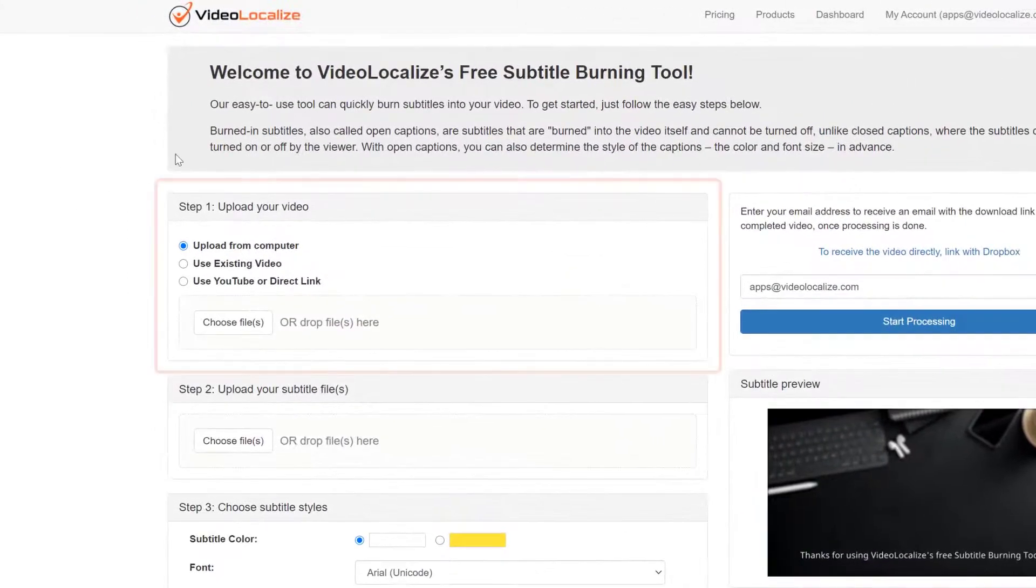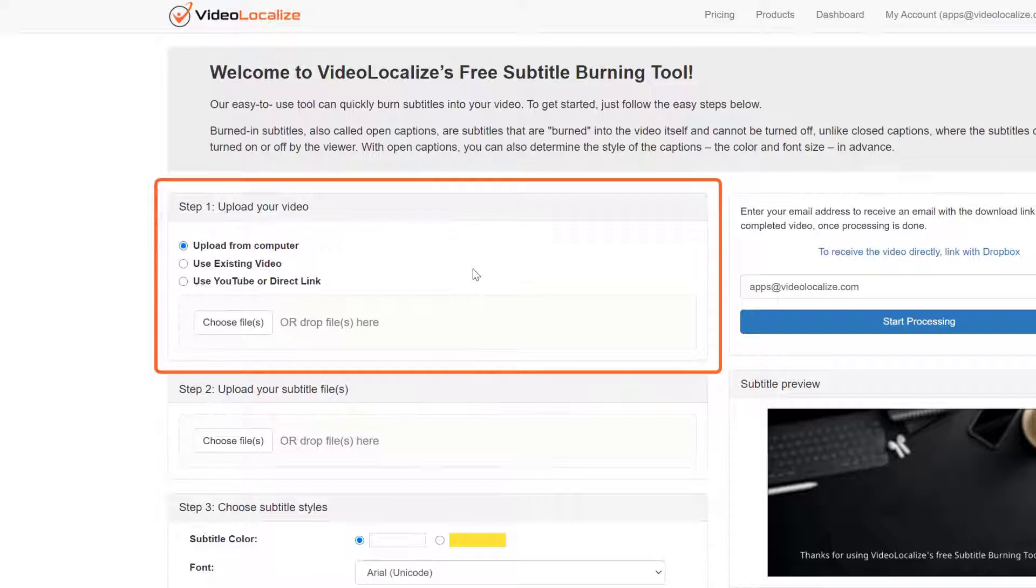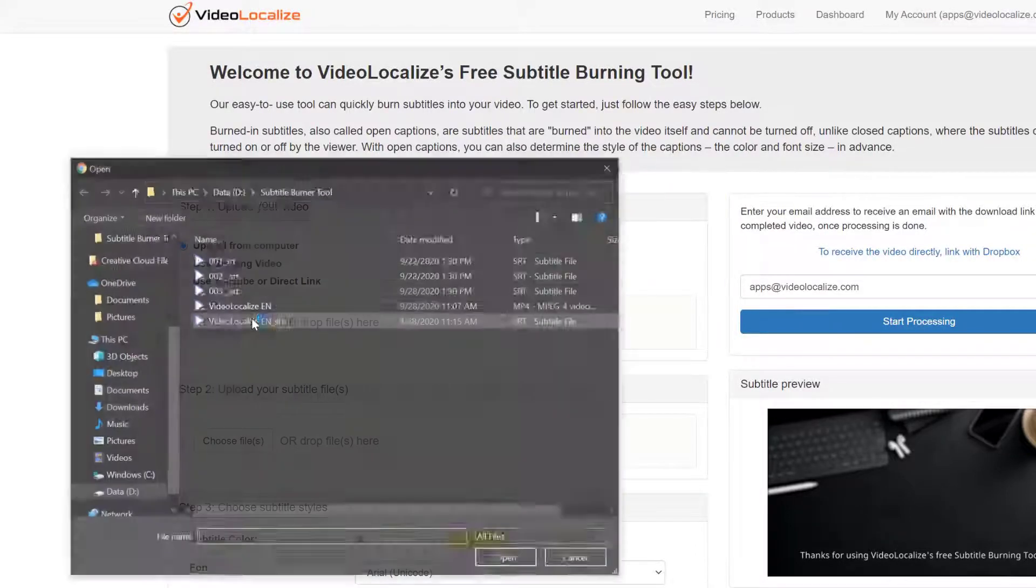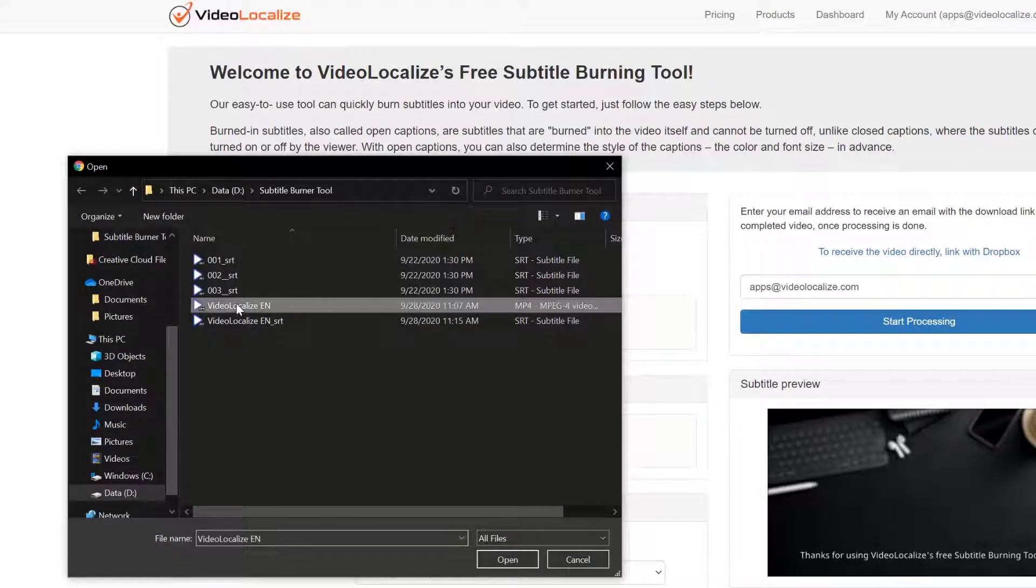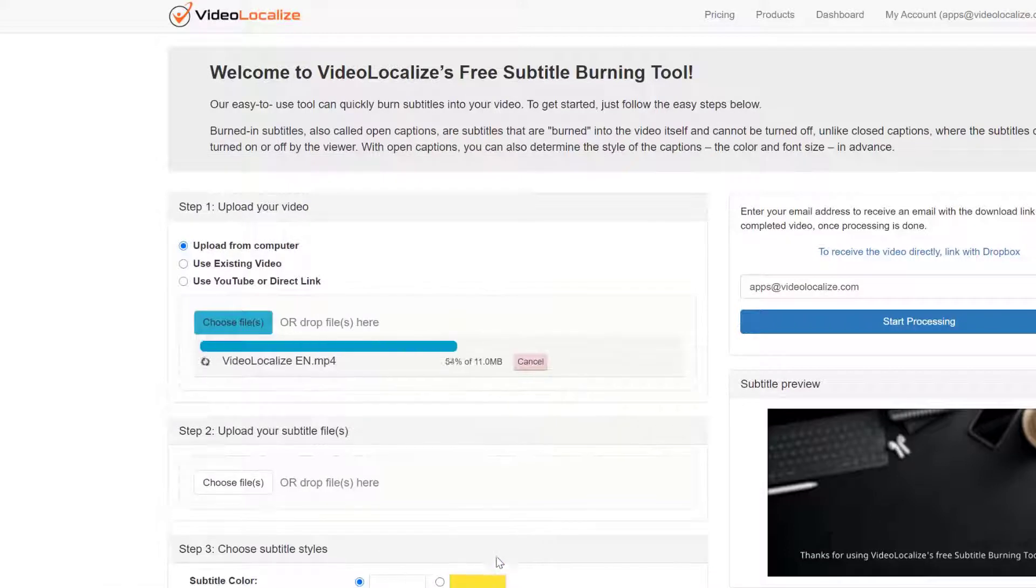The first step is to upload your video. Here we offer three ways for you to upload your files. The first way is to choose from the file folders on your computer. Find the video you want to upload and select it, and it will be uploaded automatically.